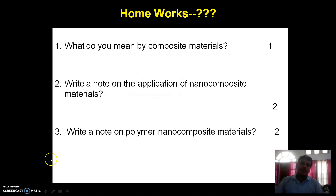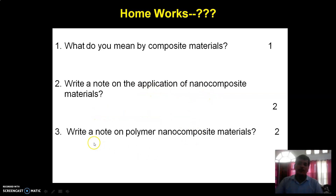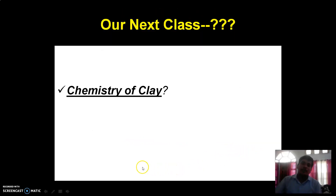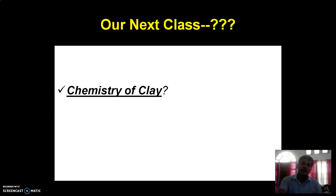Questions to consider: what do you mean by composite materials — it carries one mark. Write on applications of nanocomposite materials — it carries two marks. Write on polymer nanocomposite materials — which carries two marks. In our next class, we will discuss about the chemistry of clay and their classifications — that means classification of clay. Thank you.